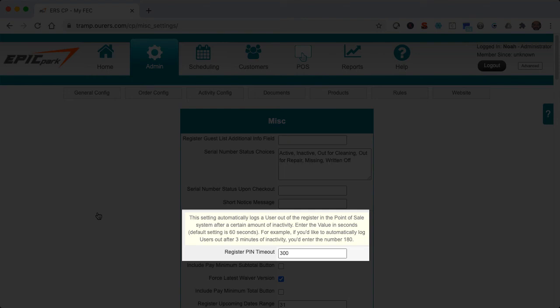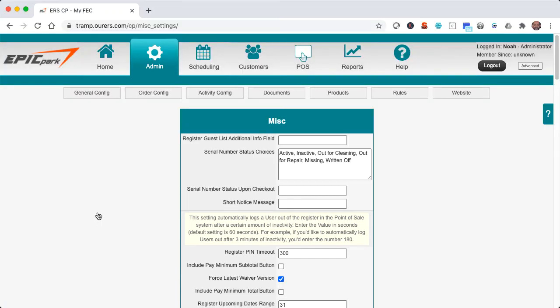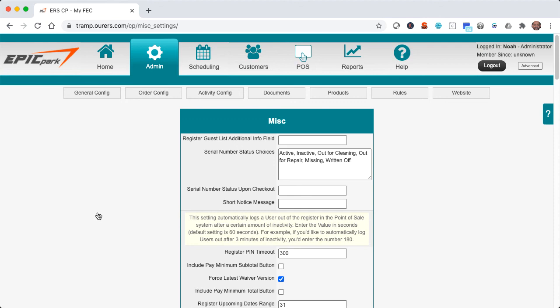This is what we were discussing earlier. This is to automatically log users out of the Point-of-Sale app, whereas the timeout in minutes v3 setting within the user profile itself logs the user out of the backend or control panel. So as we can see with Register Pin Timeout, it's set to use seconds as a value. So we've got 300 seconds set here. In other words, our employees using the Point-of-Sale system will be automatically logged out of the Point-of-Sale app after five minutes of inactivity, since 300 seconds is the same as five minutes.